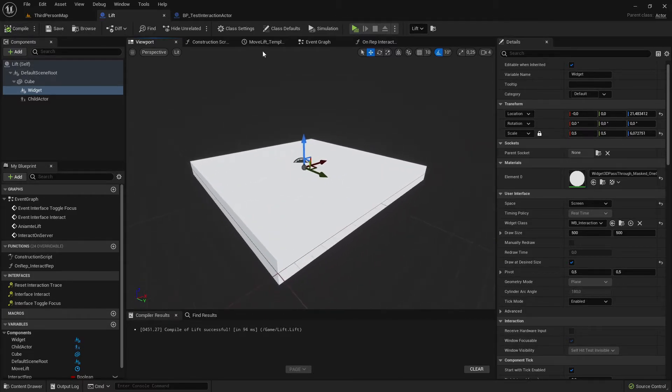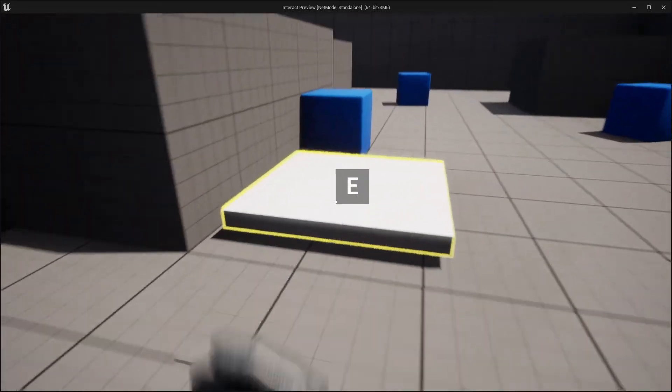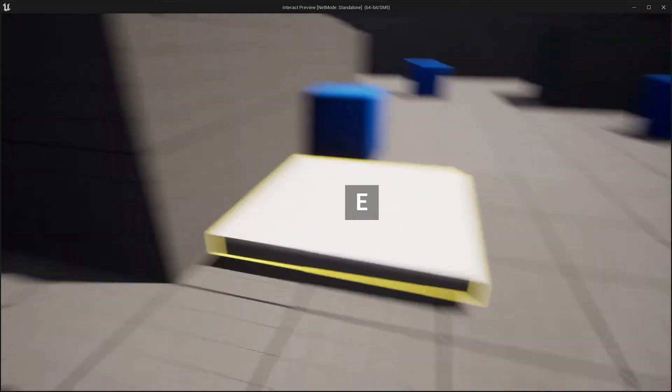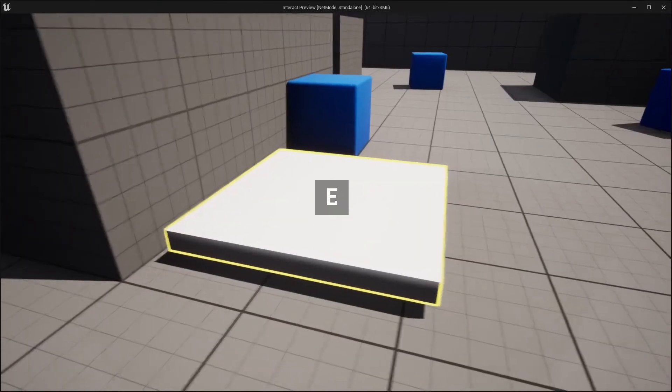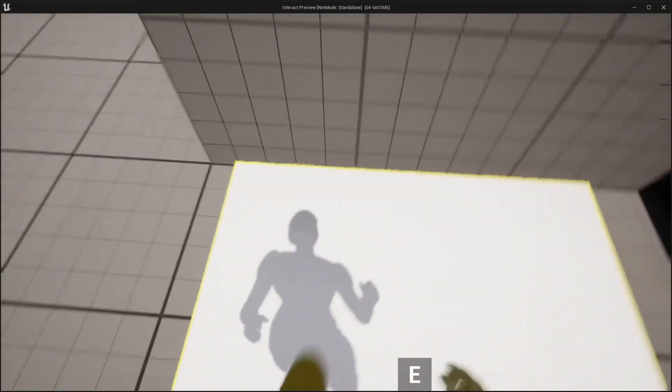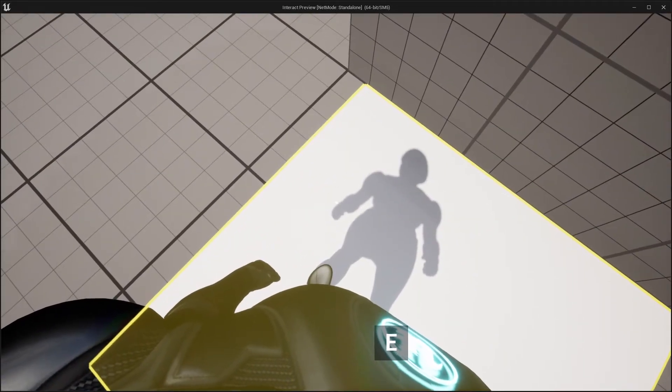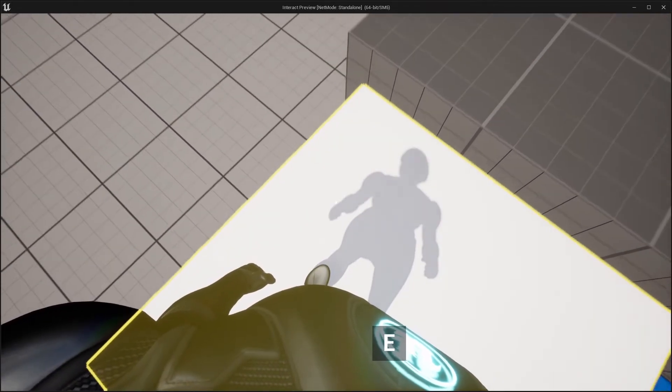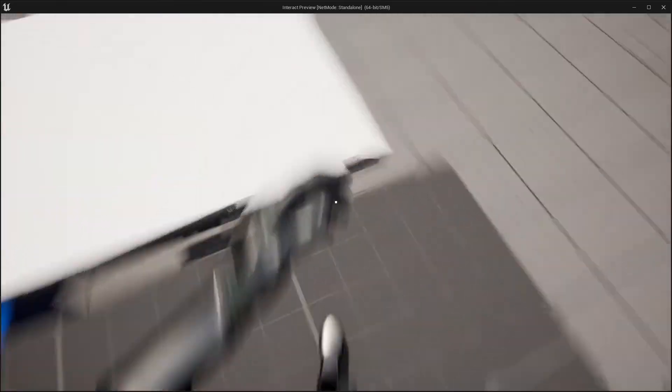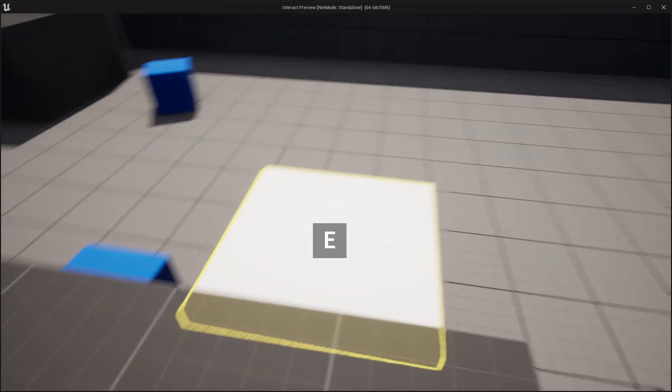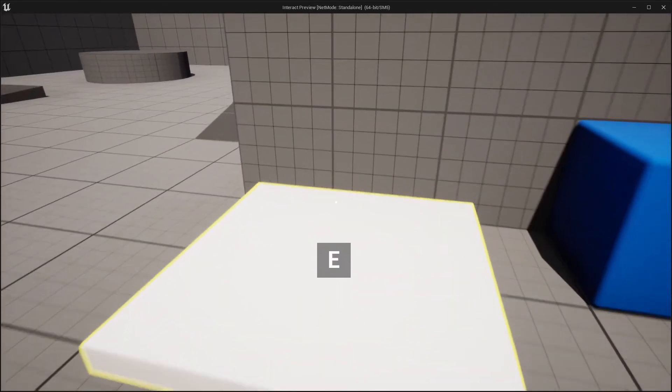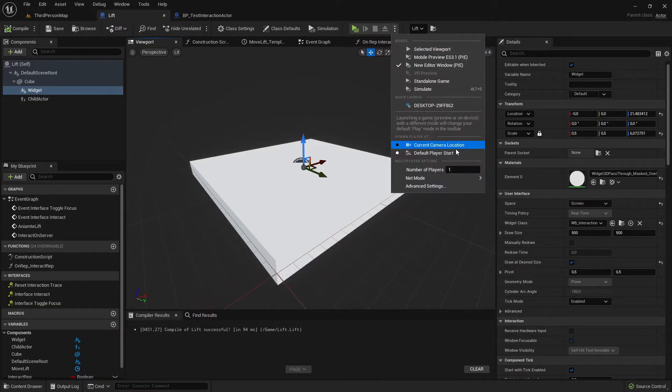And now we can play. As you can see here we can focus, see E for interact. If you're pressing E, holding E, it moves upwards. If you're holding E again it moves down again.